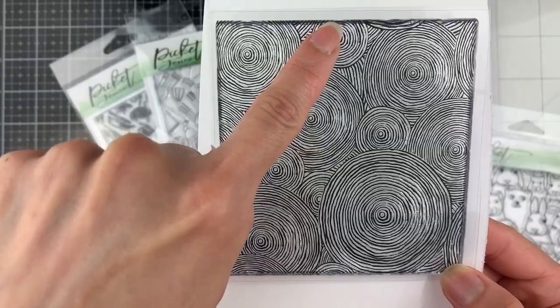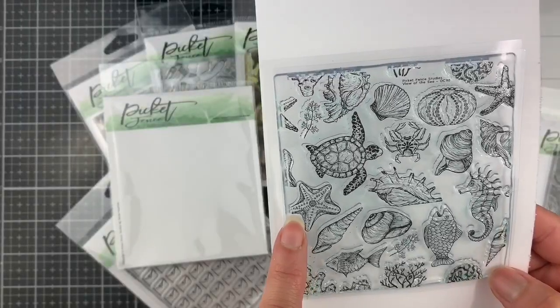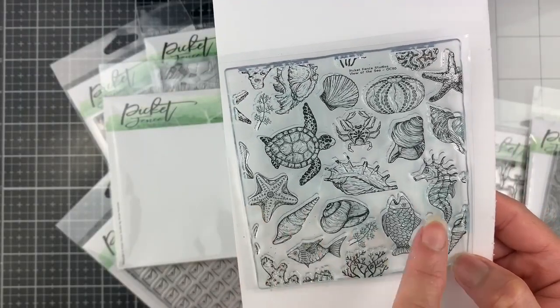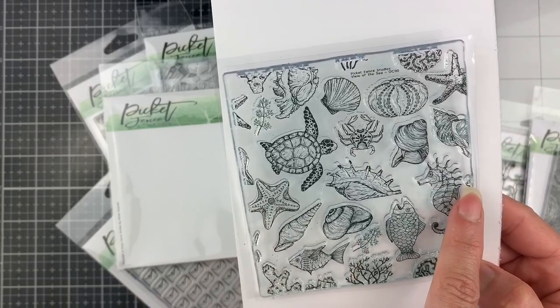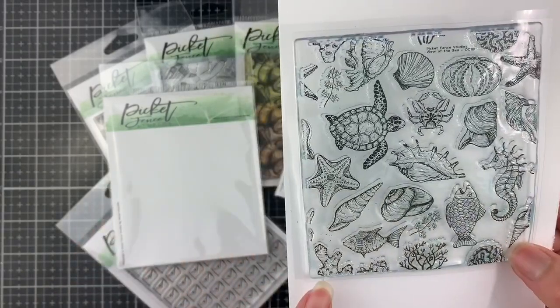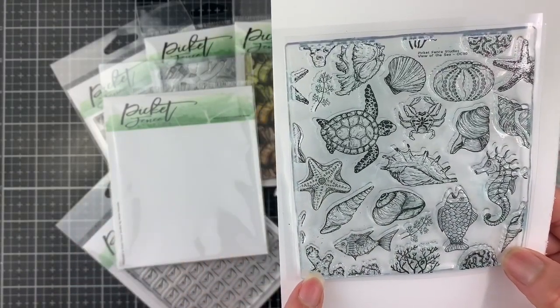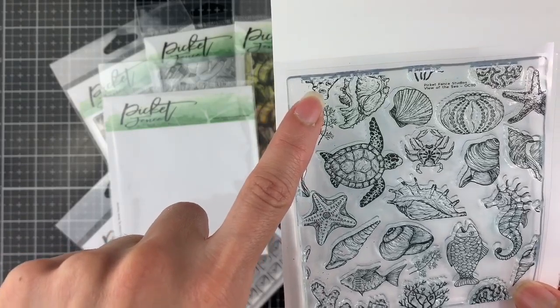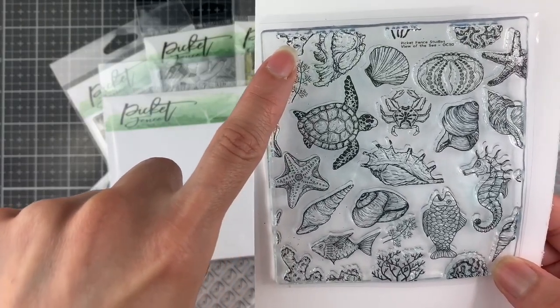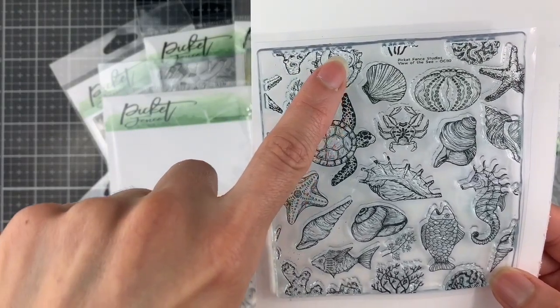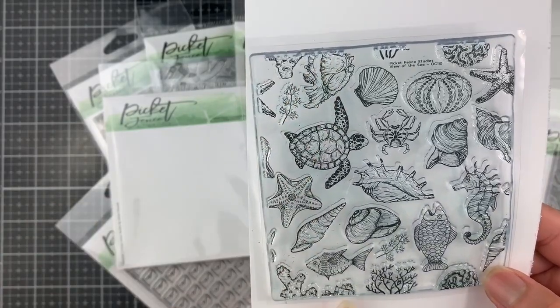I'm going to show you more examples. Here I have the View of the Sea stamp and the missing part from the starfish is here. The bottom part from this image is right at the top. Also this shell has its top part at the bottom of the stamp.